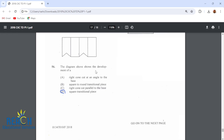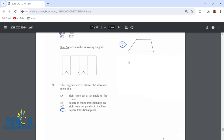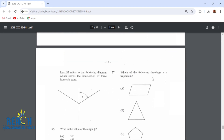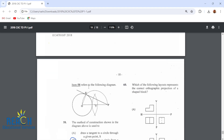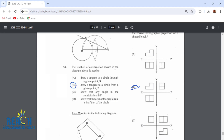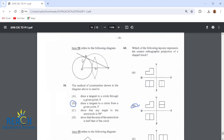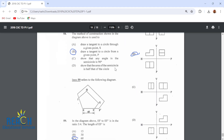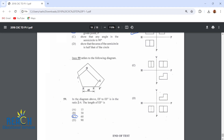Item 56 refers to the diagram showing the development of a square transitional piece. Item 57: which of the following drawings is a trapezium? It is this one right here. Item 58: the construction shown is used to draw a tangent to a circle from a given point P — this is the point P and we are drawing a tangent from this given point. Item 59: EF to EF1 is in the ratio 3 to 4. The length of EF1 is 60, because if EF is 45, then 45 is 3 quarters of 60.